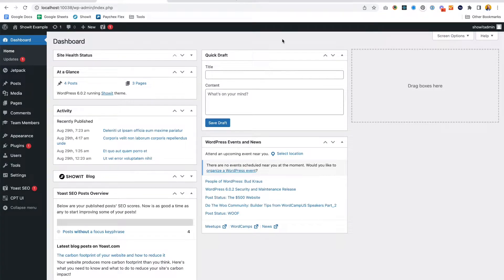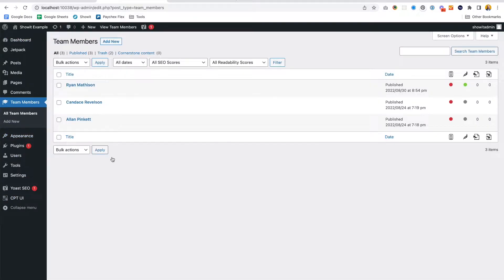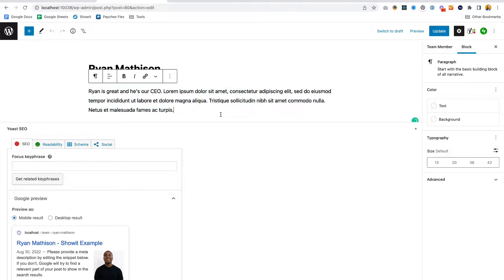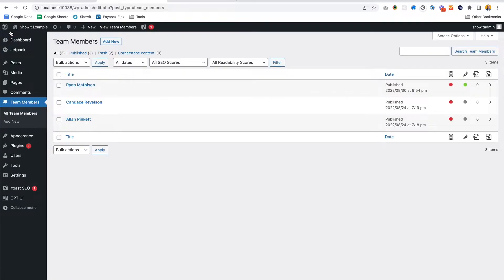Here we are again in the WordPress dashboard. If you remember from the last video, we set up a custom post type called Team Members, where we're adding all the employees for our fictional company. We went into the CPT UI plugin, added that post type, came over to our Team Members post type, and added individual team members. We set the employee name as the title, wrote a little bit about them in the content, and put their position in the excerpt. This is Ryan — he's our CEO. The problem is it's not showing up anywhere on our Showit site.